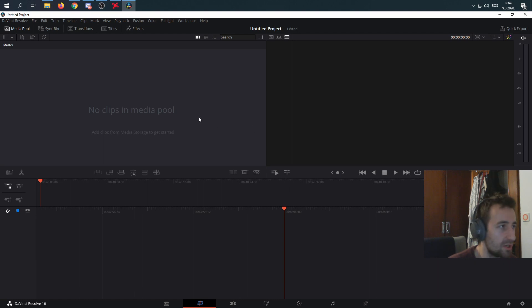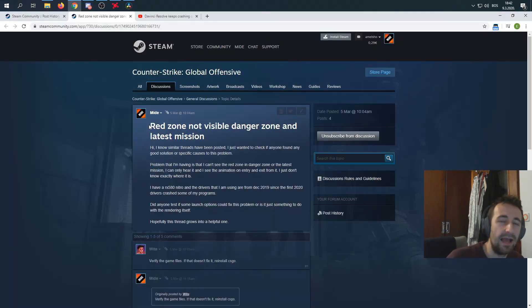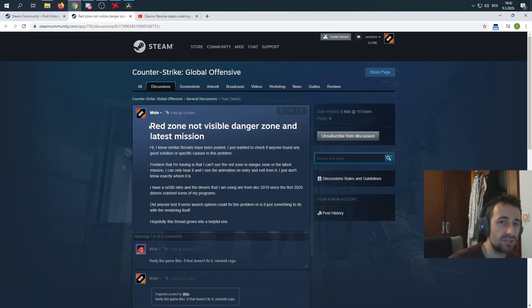DaVinci Resolve works. As soon as you get to this point, you can do whatever you want. Another thing is I had a specific issue in CS:GO.